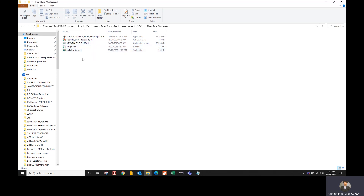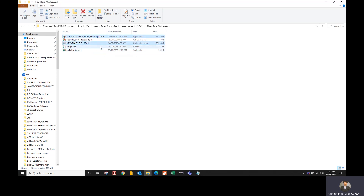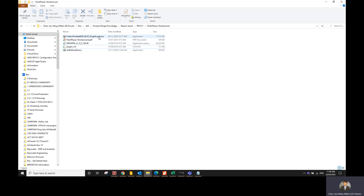For our purpose, we will need the Firefox portable, the MPSWF64 file, and also the plugin.vcf. I'm going to show you how this is done to actually see the RPV 3.11 configurator.